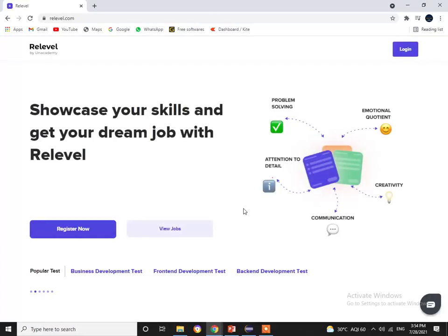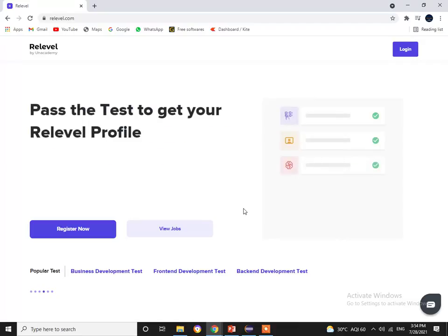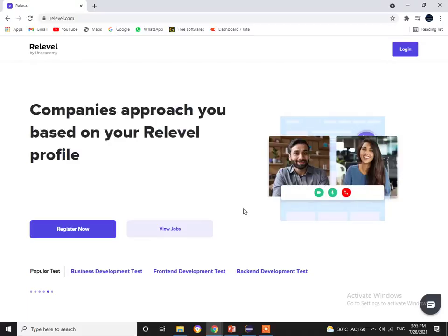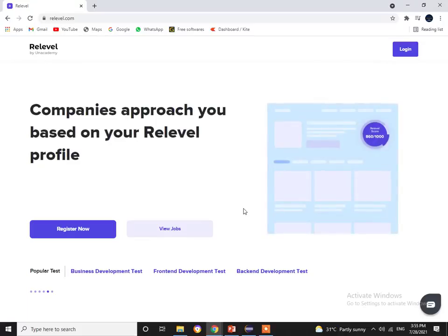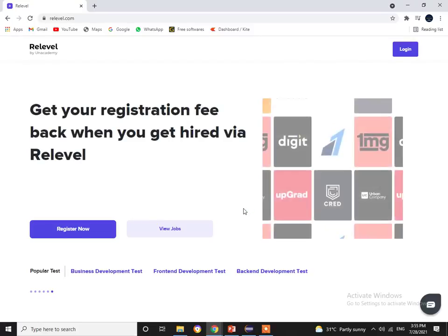Visit the Relevel by an Academy site, register for the exam, take the exam, and crack your dream job. If you use the coupon code in the description, you'll get an extra 10% discount on the registration fee. And if you crack the interview, the entire registration fee will be refunded. So go register right now and start your dream career.